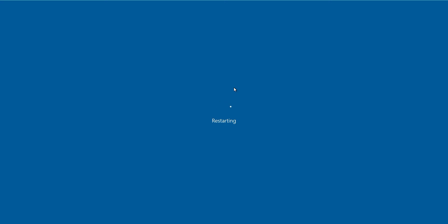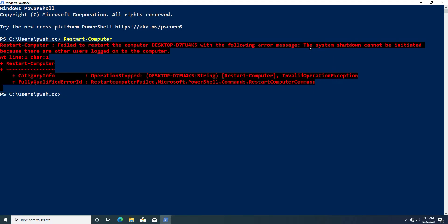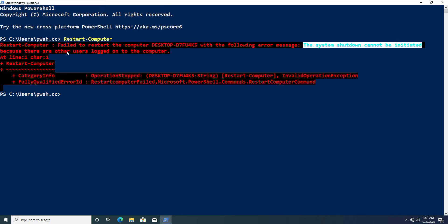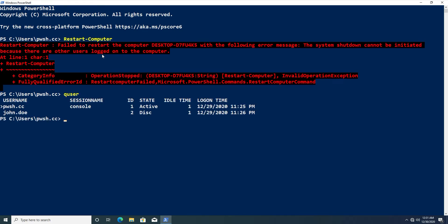Now let's try to restart the computer again but this time there's another user logged into the same computer. If we type Restart-Computer and hit enter, we actually get an error saying we can't restart the computer because other users are logged in. We can use the quser command to see that John Doe is also logged into this computer.